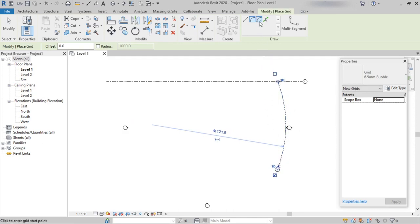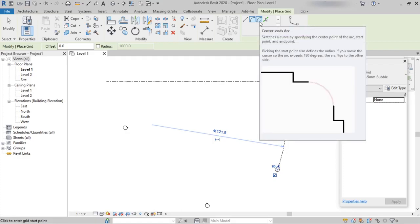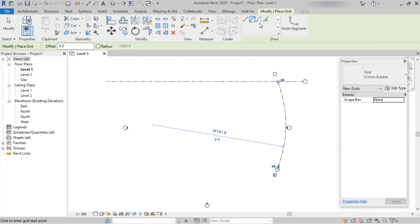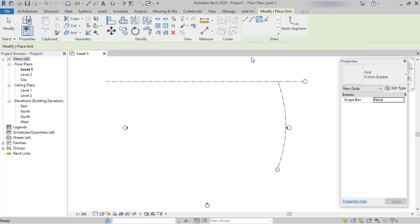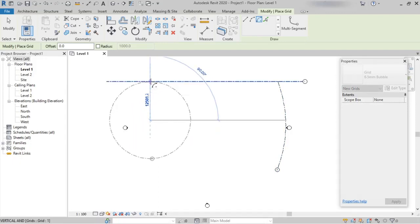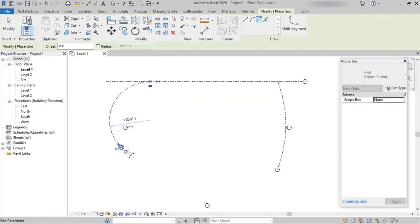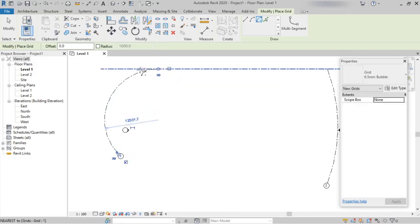The next option is Center-End Arc. This is also similar — we can create a curve-shaped grid line by picking the center point, the end point, and the length of the arc. Here we can see a grid line has been formed.